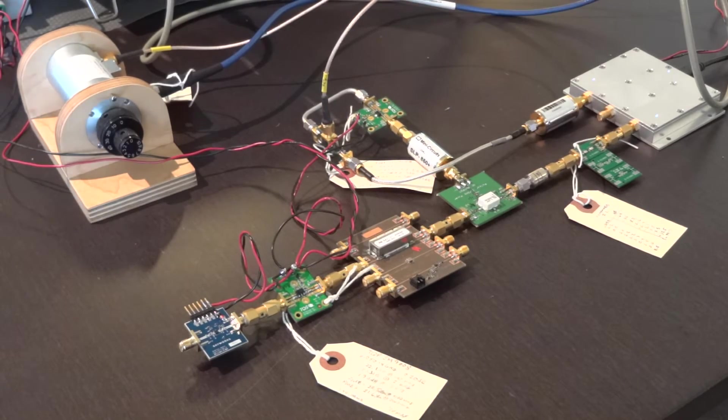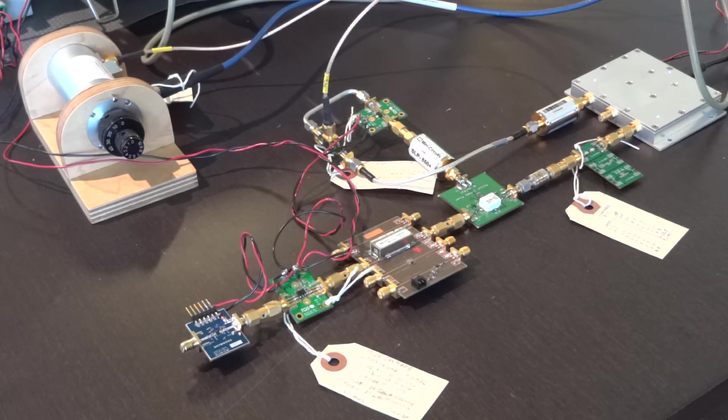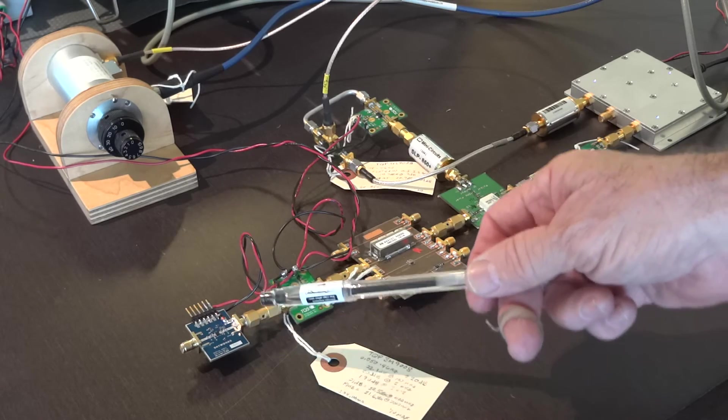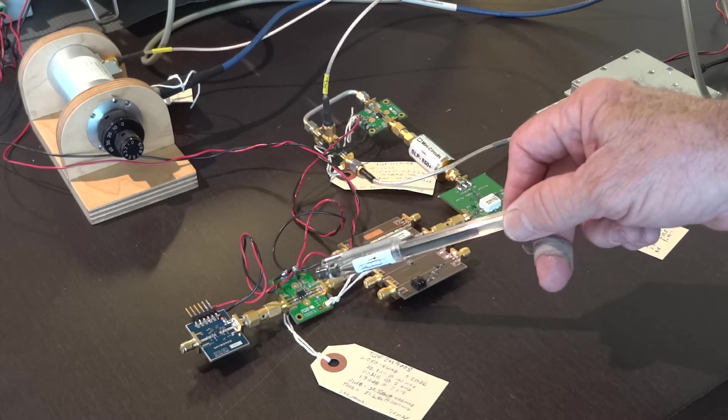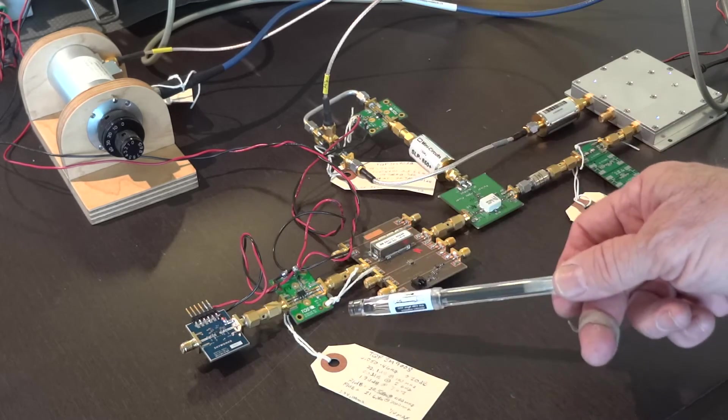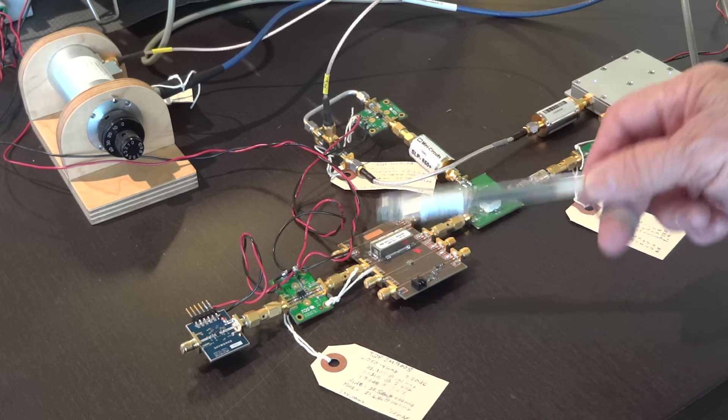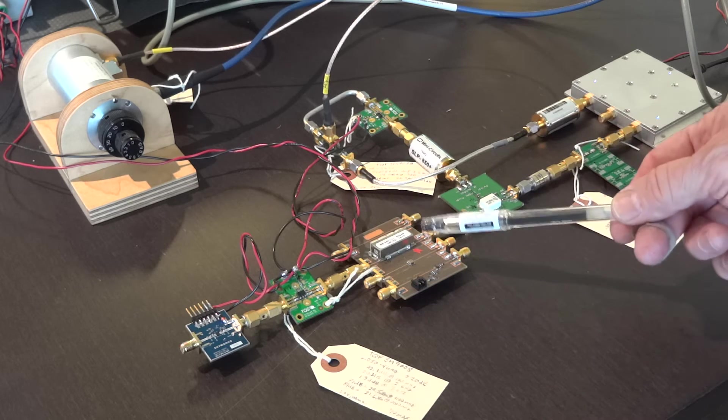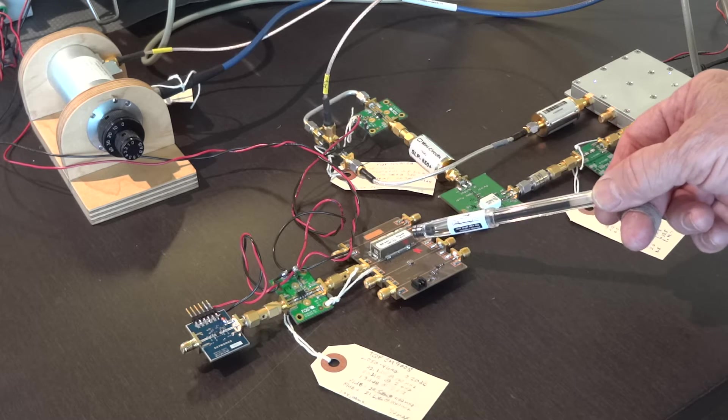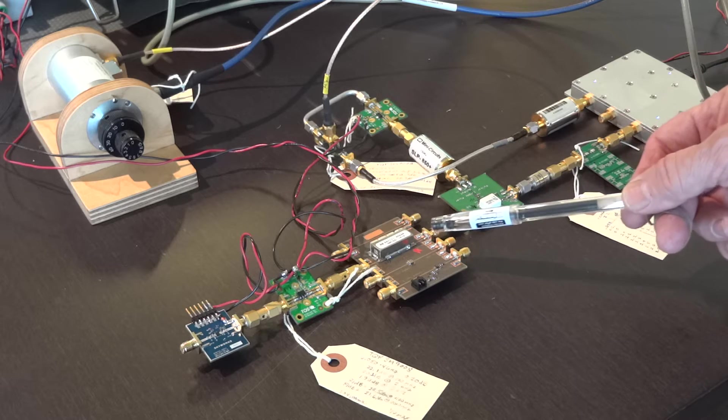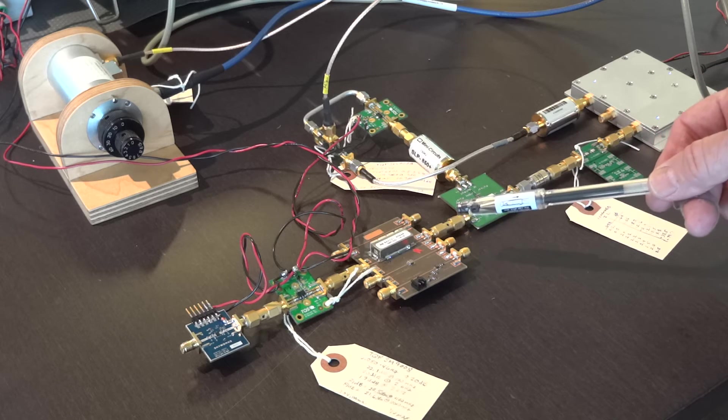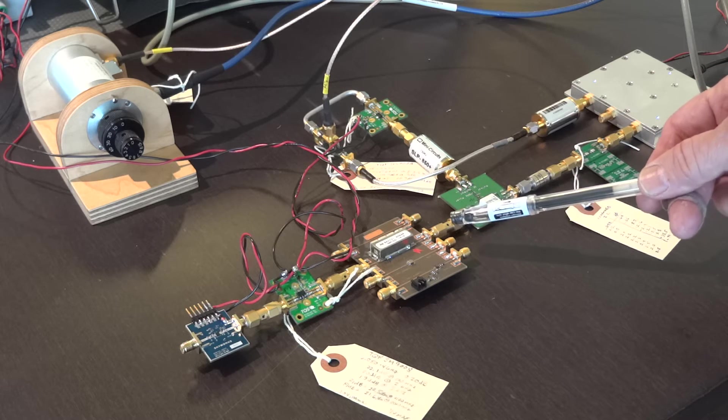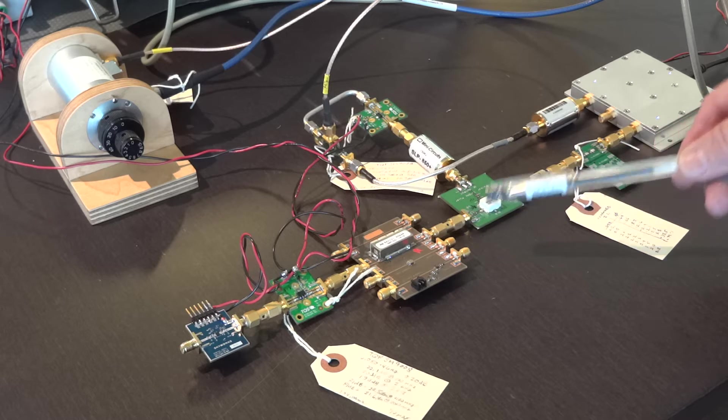There's the first stage LNA, second stage LNA. They provide about 40 dB of gain. There is a ceramic dielectric bandpass filter for selecting the RF input frequency and eliminating the image frequency.